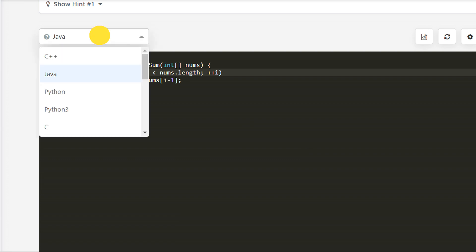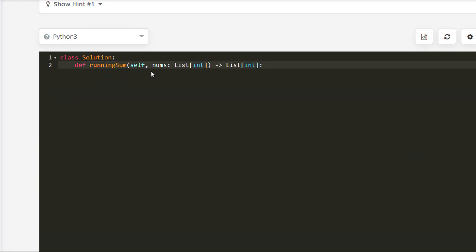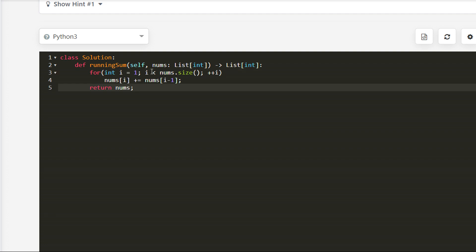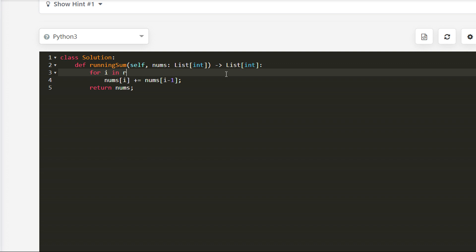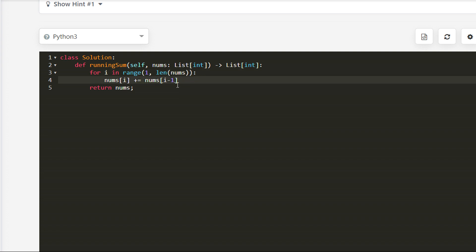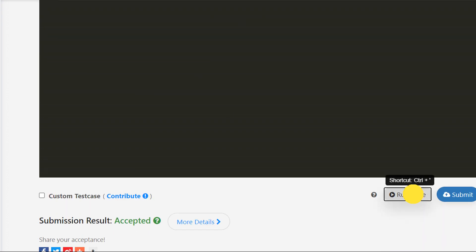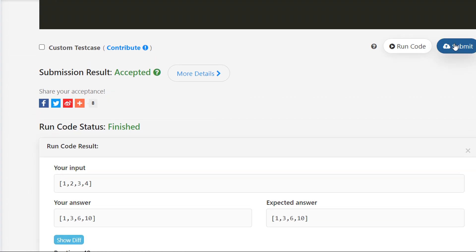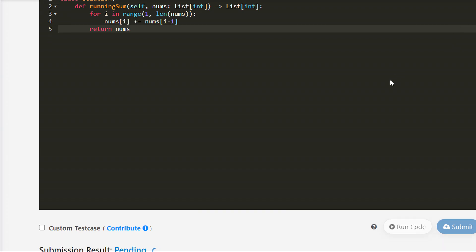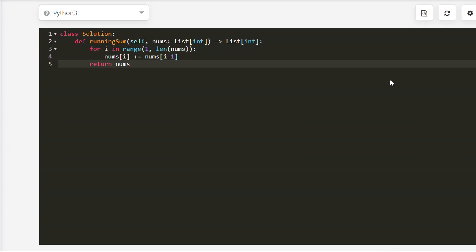The Java solution is also accepted. Finally we will do it in Python 3 — and the Python solution is also accepted.